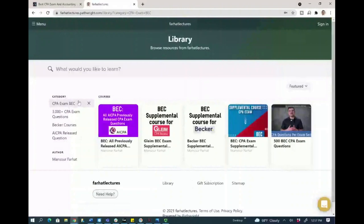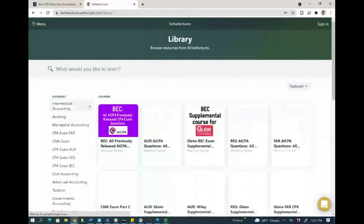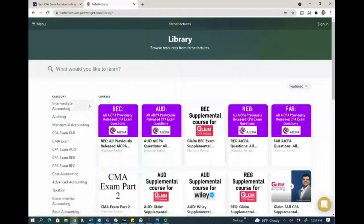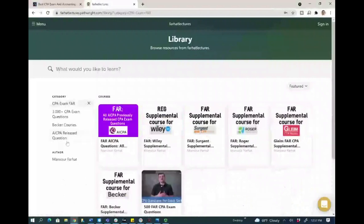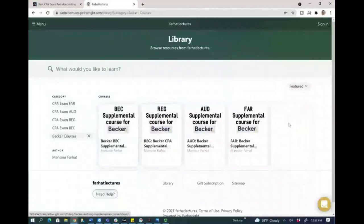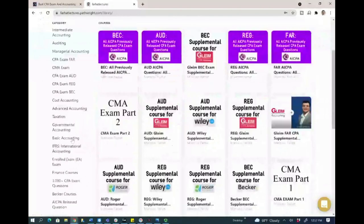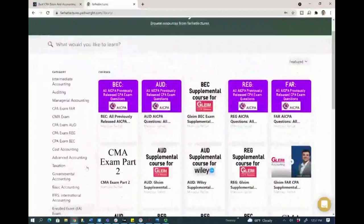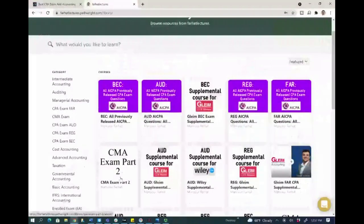If you are looking for more resources, you can click the X to close and if you are studying for FAR, you can click on FAR. I do have a whole section for backer students. If you're a backer student, I have supplemental courses for all of your backer courses. And if you're a college student browsing for courses, you can take a look, including CMA.